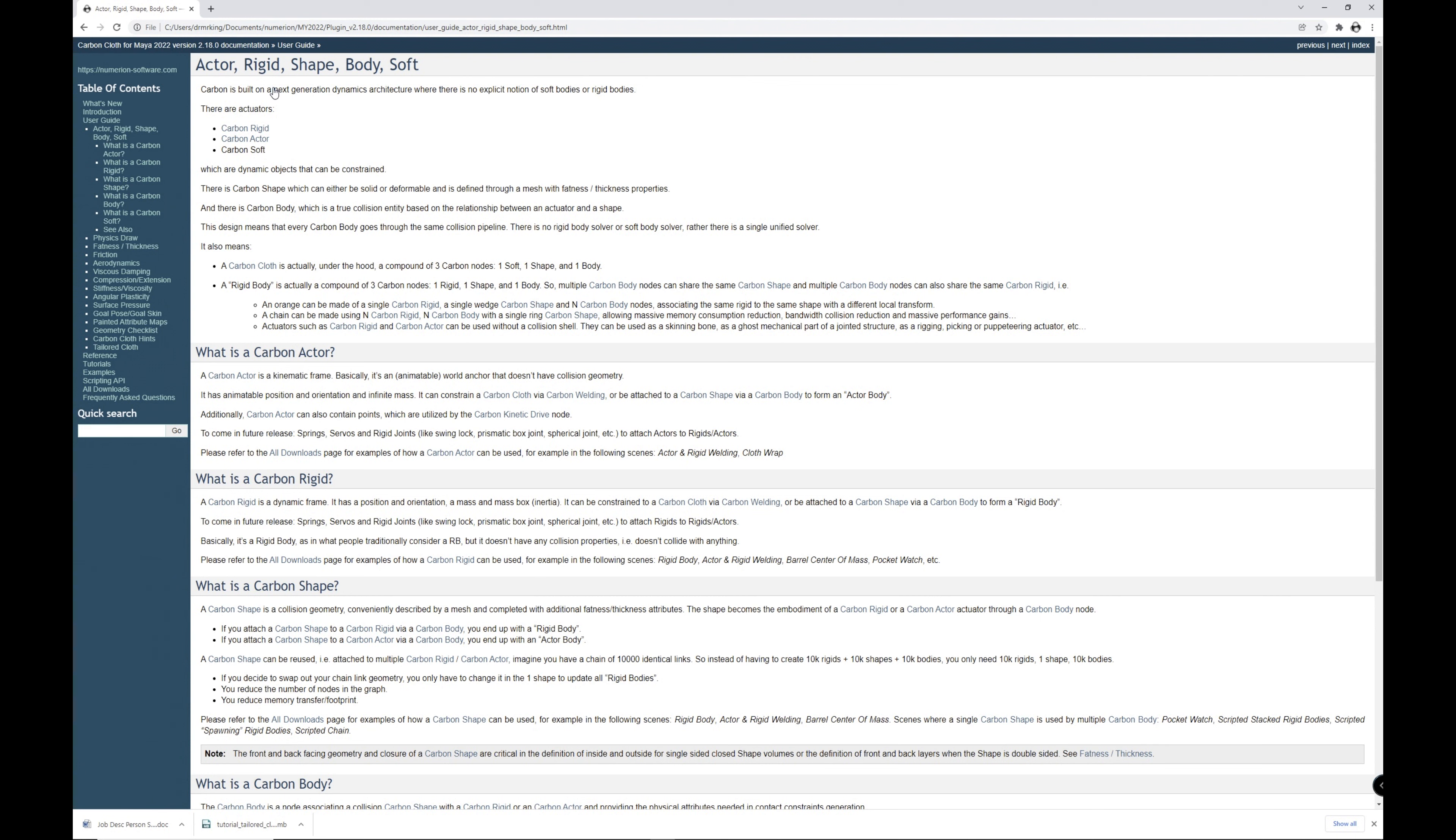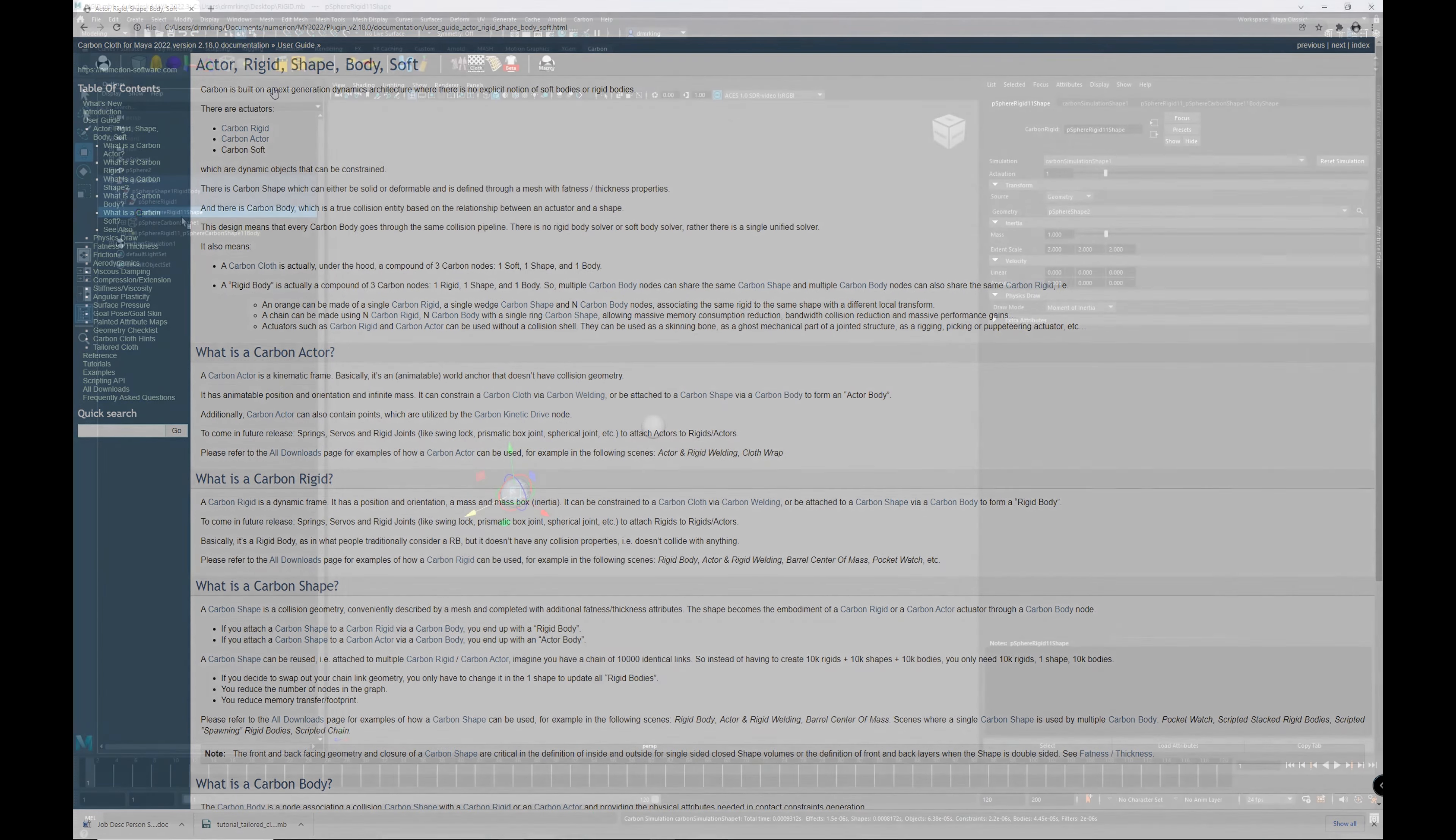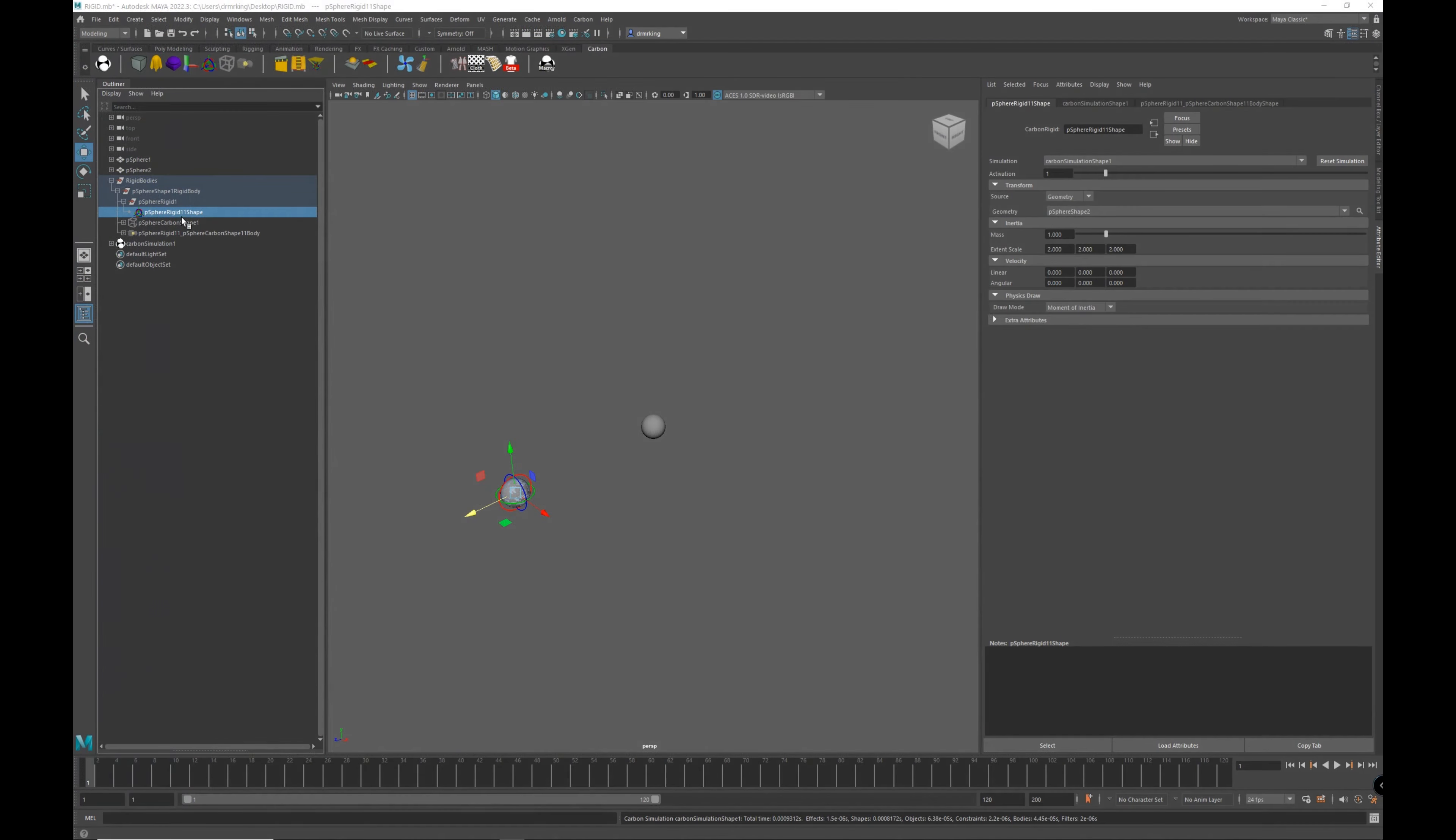So to understand what we are going to do next, you need to understand first a little bit more about the carbon rigid body. There is also a lot of information about the components in the carbon documentation that I would recommend reading.